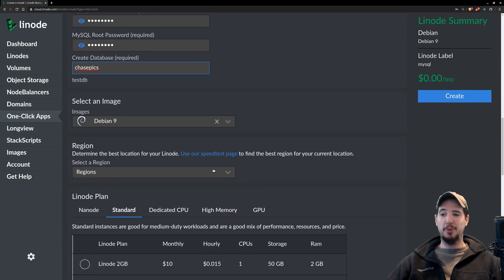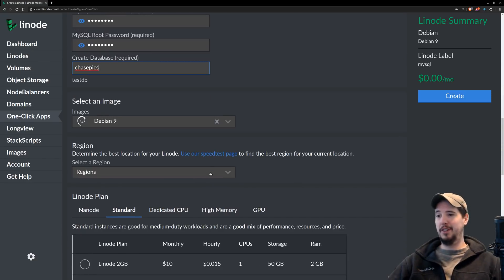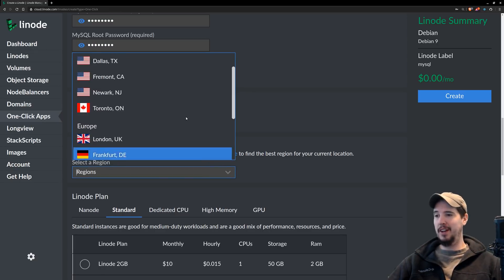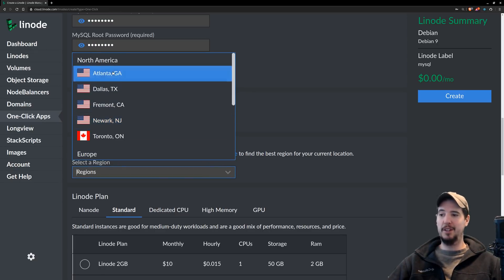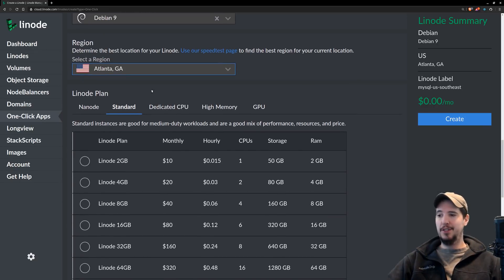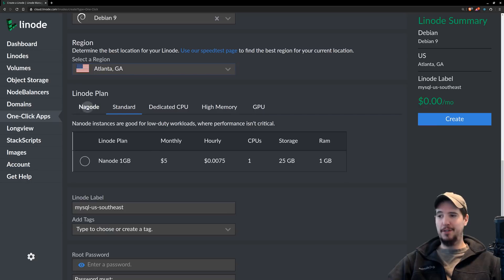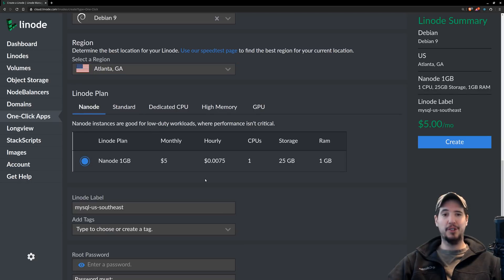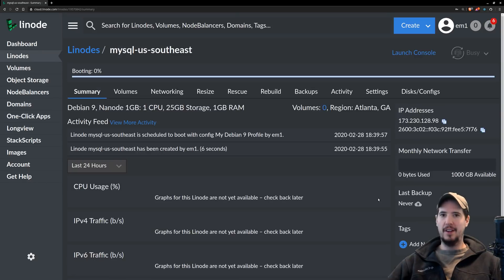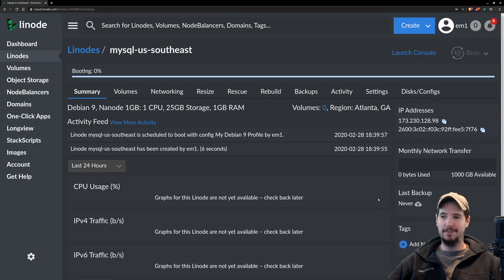You can choose which data center it will go in. You'll want to pick the one that's closest to you for the lowest latency, and they have them all over the world. I'm going to pick Atlanta, which is closest to me. And you can get an instance for as little as five dollars, which is a capped monthly rate, so you'll know exactly how much you're going to pay for your instance. And after that, click create. In just a few moments, your instance will be ready.